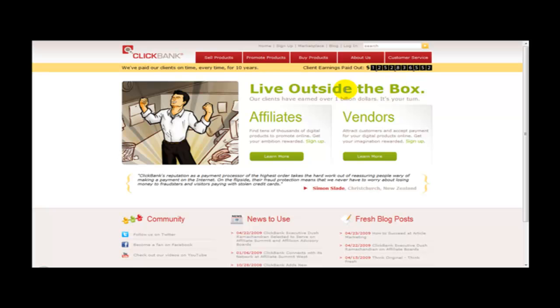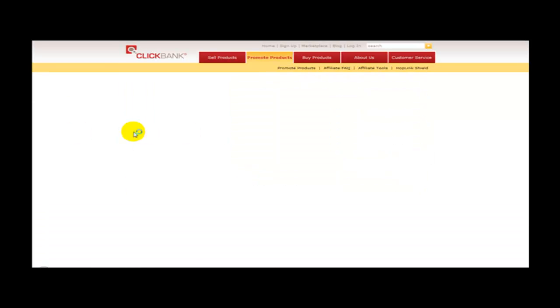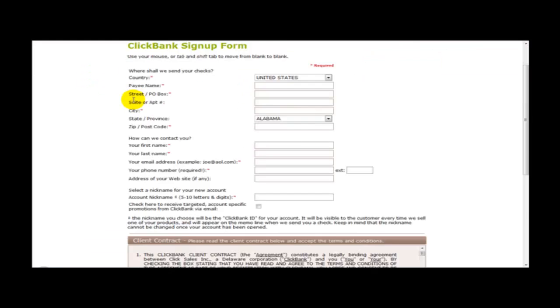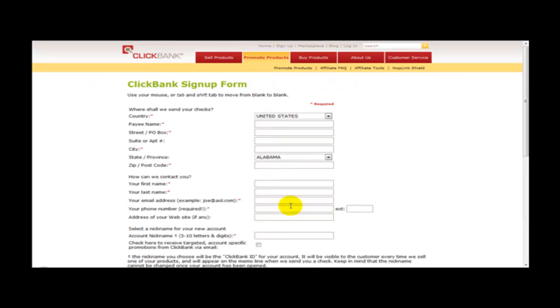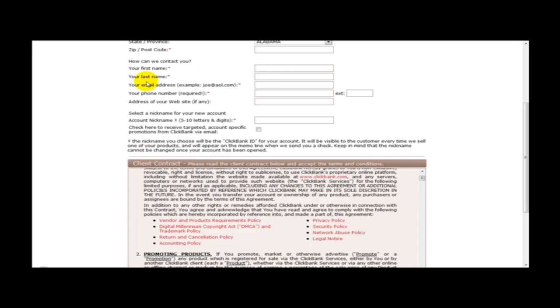Now the first thing that you need to do is you need to click on the sign up button which is located here. Once you have done that, you need to enter your details on here. You need to fill this form in.